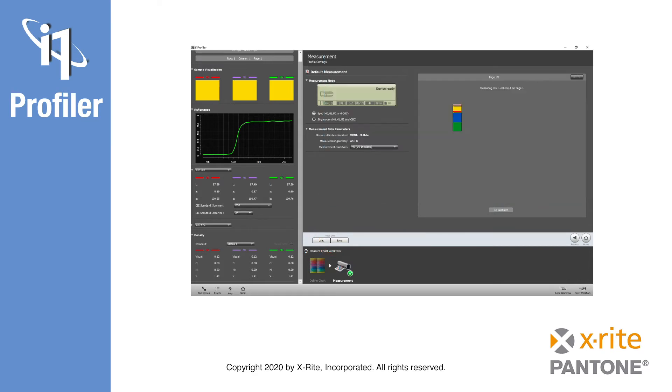Doing some quick single color measurements is possible in the option Measure Chart. Simply define the number of colors you want to measure, select the measurement device and conditions, and then perform those measurements.